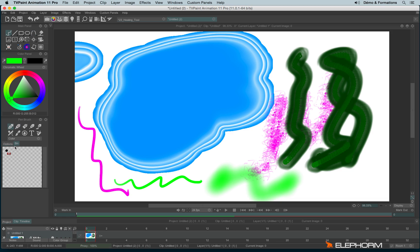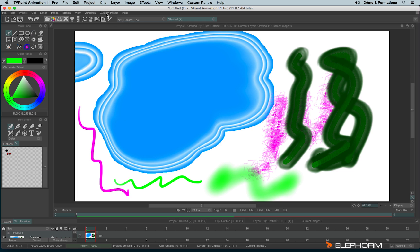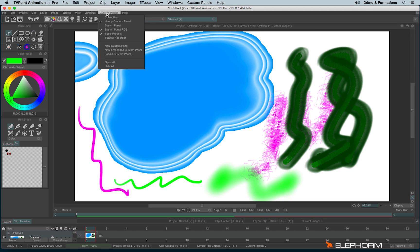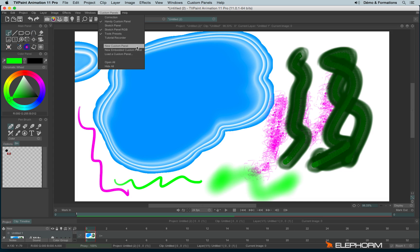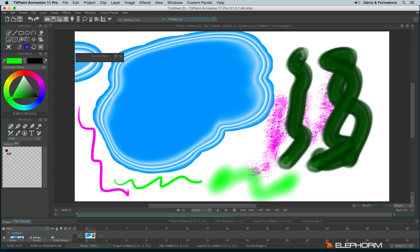If you want to share with other people, with the people from your team, for example, the brushes you are using, the bin tab is not the best way to do so. The best way to do so is to use the custom panels. The custom panels have their own menu just here. So you have some custom panels already available by default in TV paint. I'll show you them later. Here we will try to create our own new custom panel like this. So by default this custom panel is empty because we haven't saved anything yet.